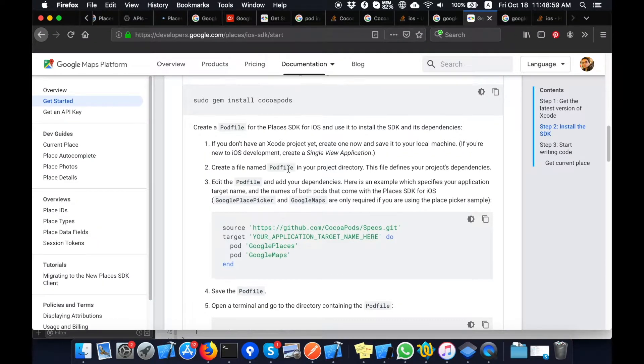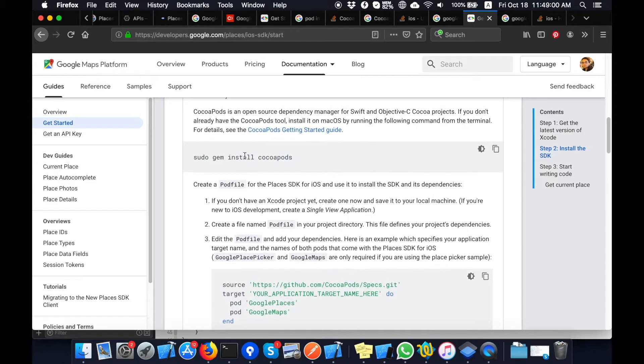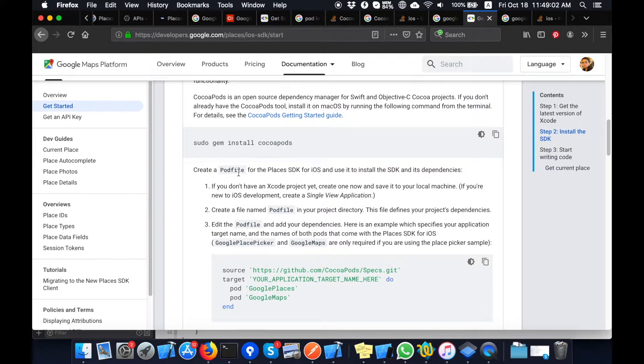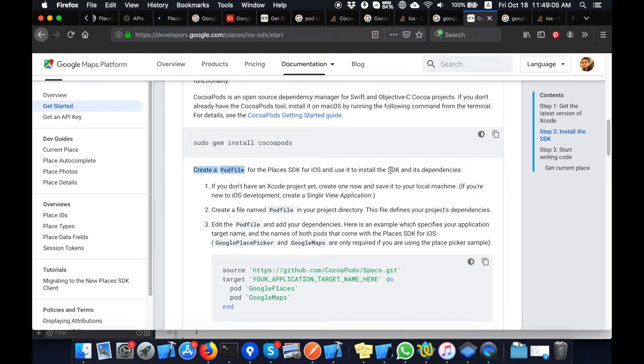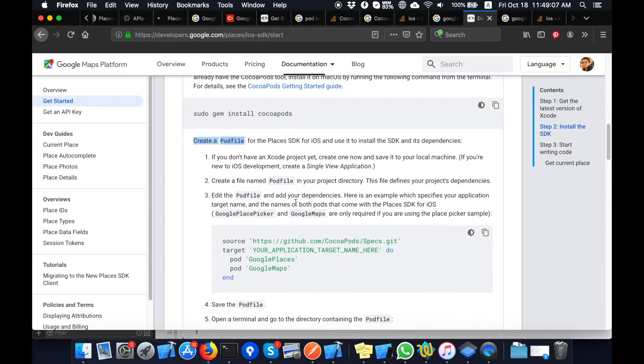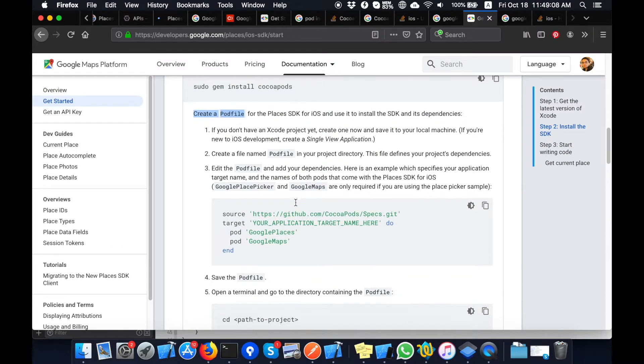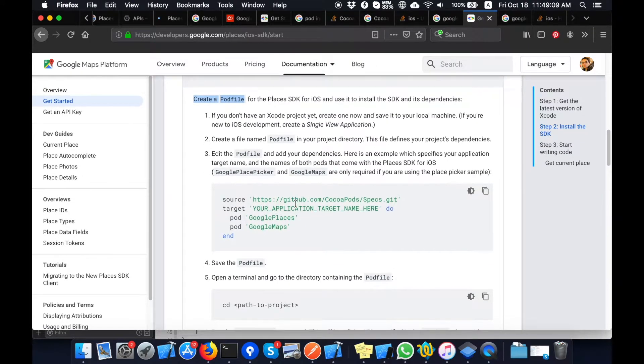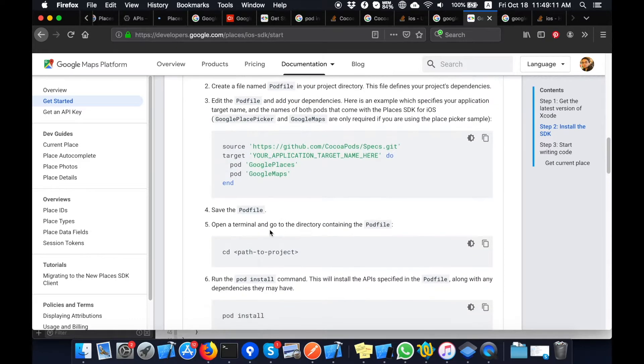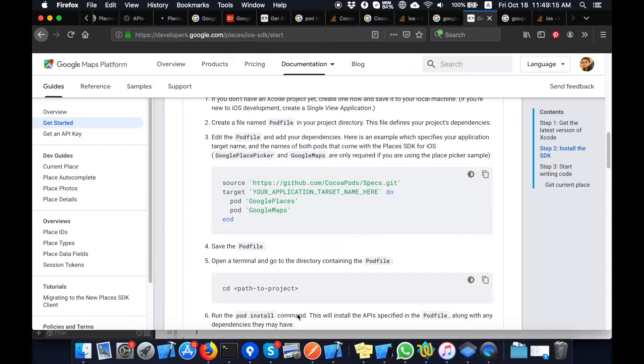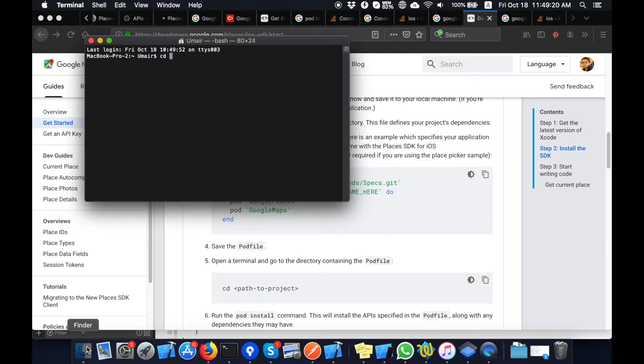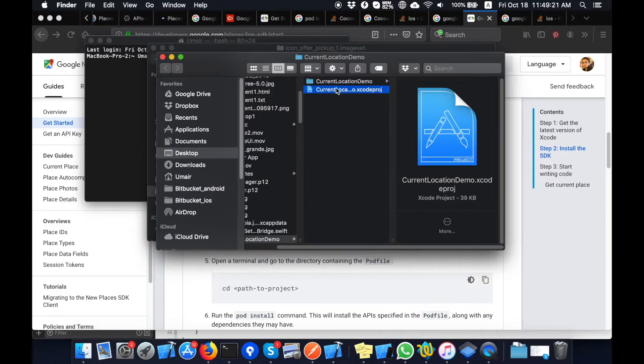In the first step, I will install CocoaPods in my project. This way I will create the pod file, and after creating the pod file, I will add the specific lines for Google Maps.